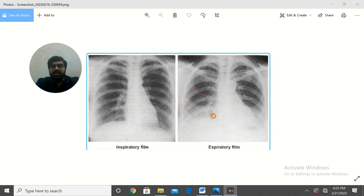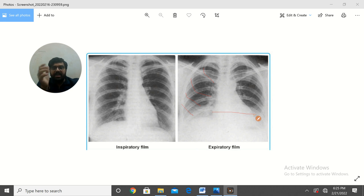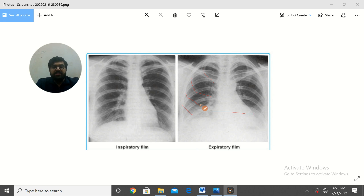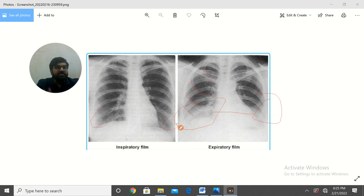Point number 1: there appears to be a cardiomegaly. If you look at the heart, it is more than 50% of the total transthoracic diameter — it looks like cardiomegaly. And you can see this haziness in the lower zones — there is a little heaviness here.